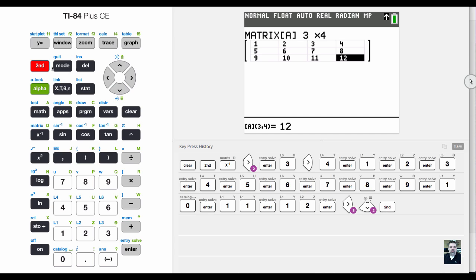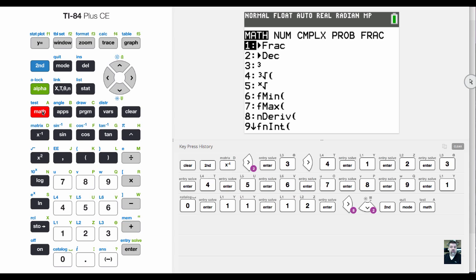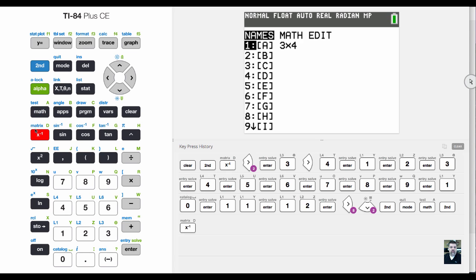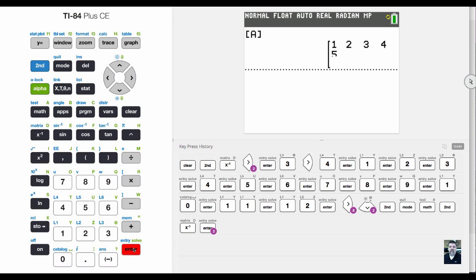Now if I quit and go to the home screen, I can display my matrix by hitting second matrix. Notice that next to matrix A, I have three by four. If I hit enter, that puts it on the screen and displays the matrix.